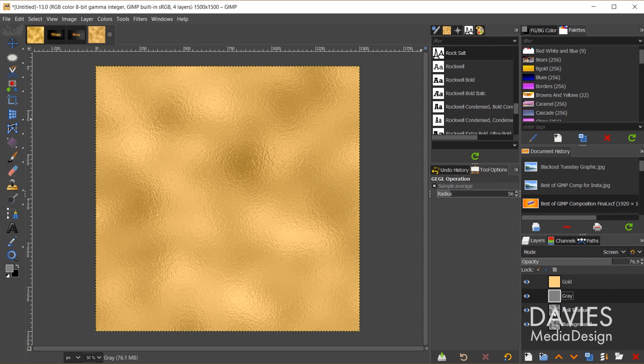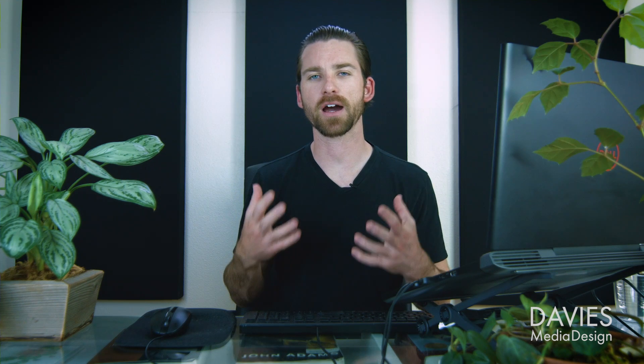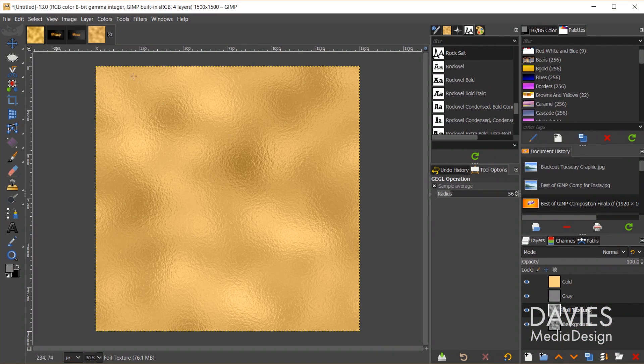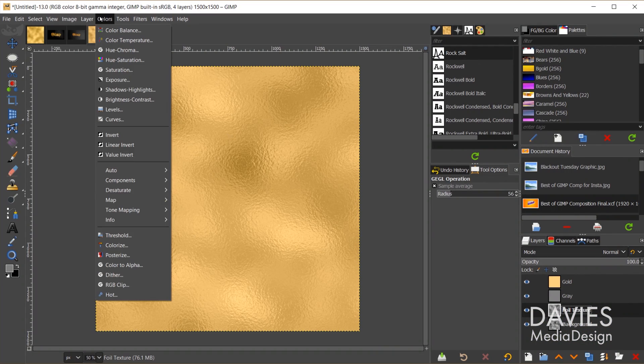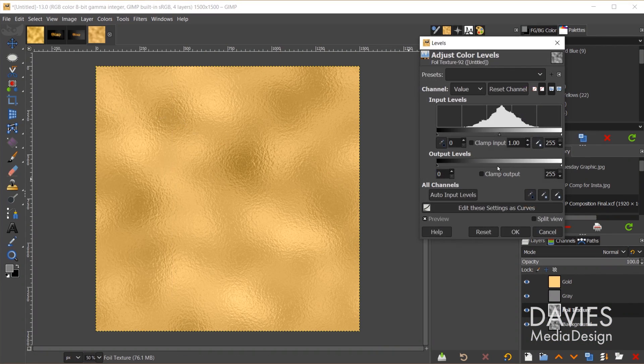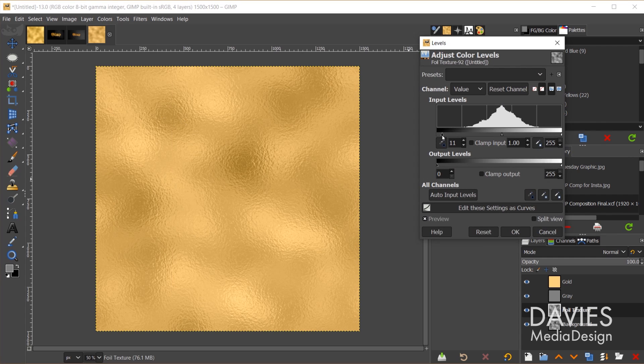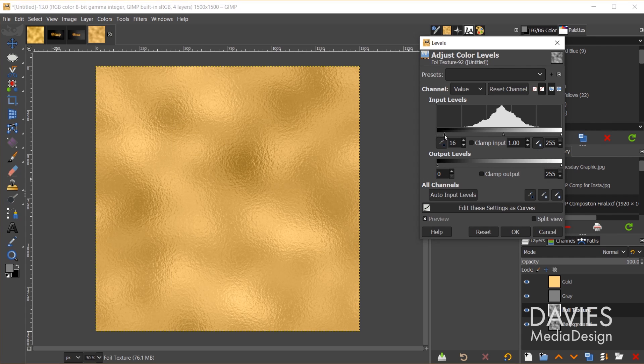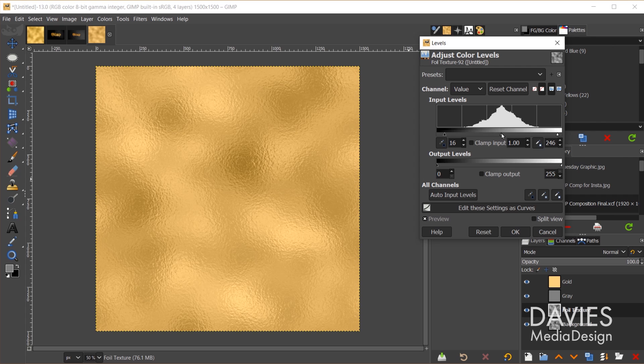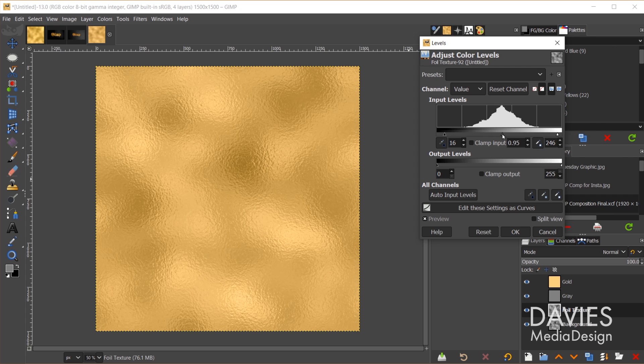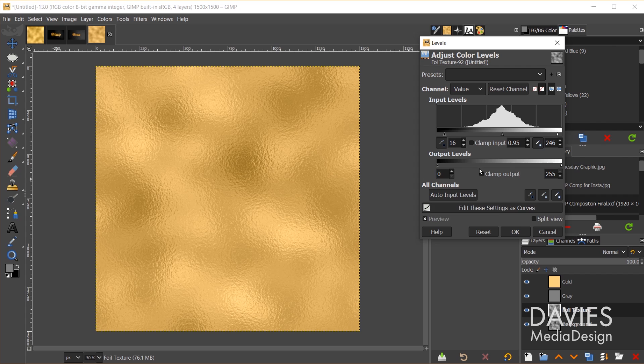Next I'll come over to the foil texture layer, and I'm going to add a bit of contrast to this using the levels tool. So I'll go to colors, levels, and here we can play around with the settings. We can bring up some of those dark spots that we toned down with the gray layer, and we can also adjust the midtones and the highlights here.